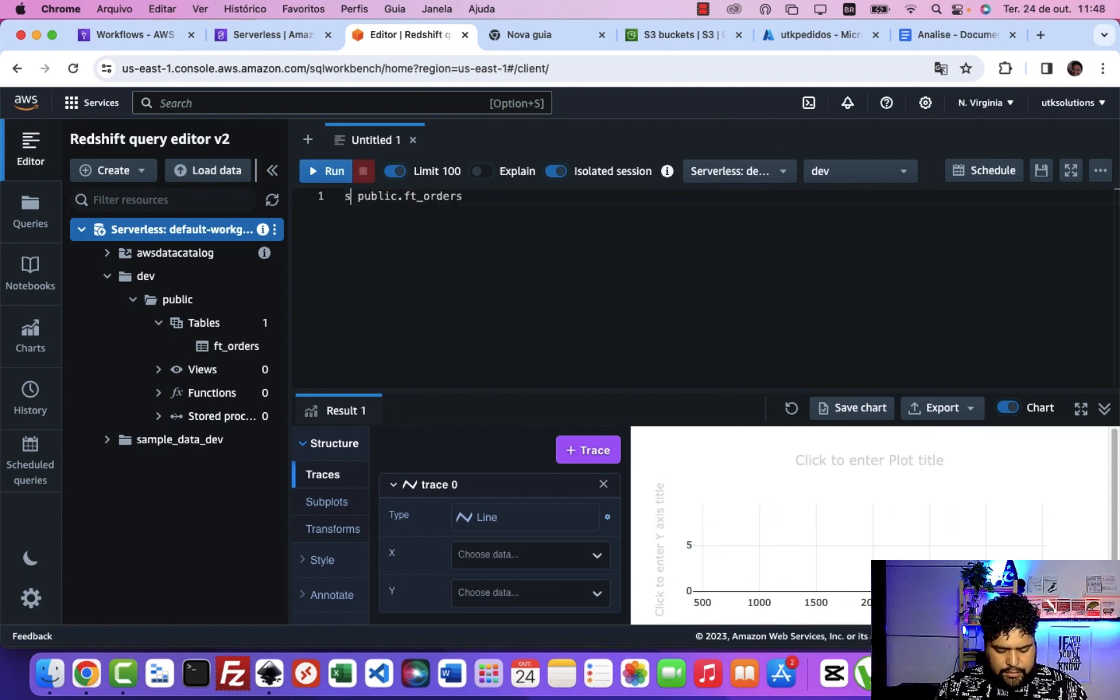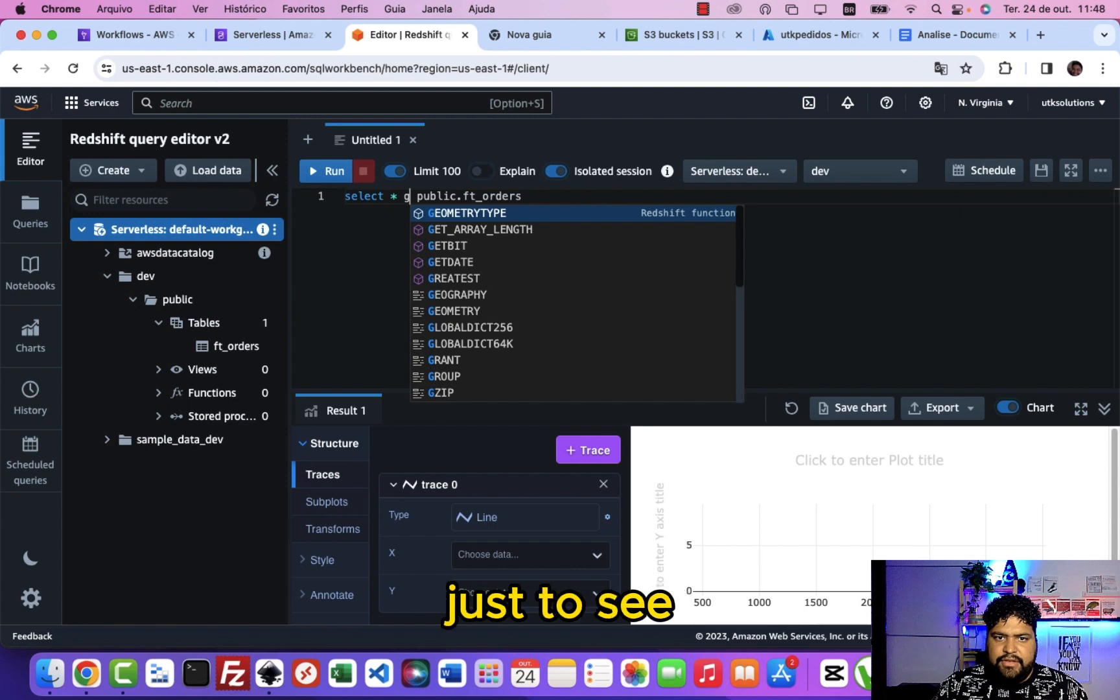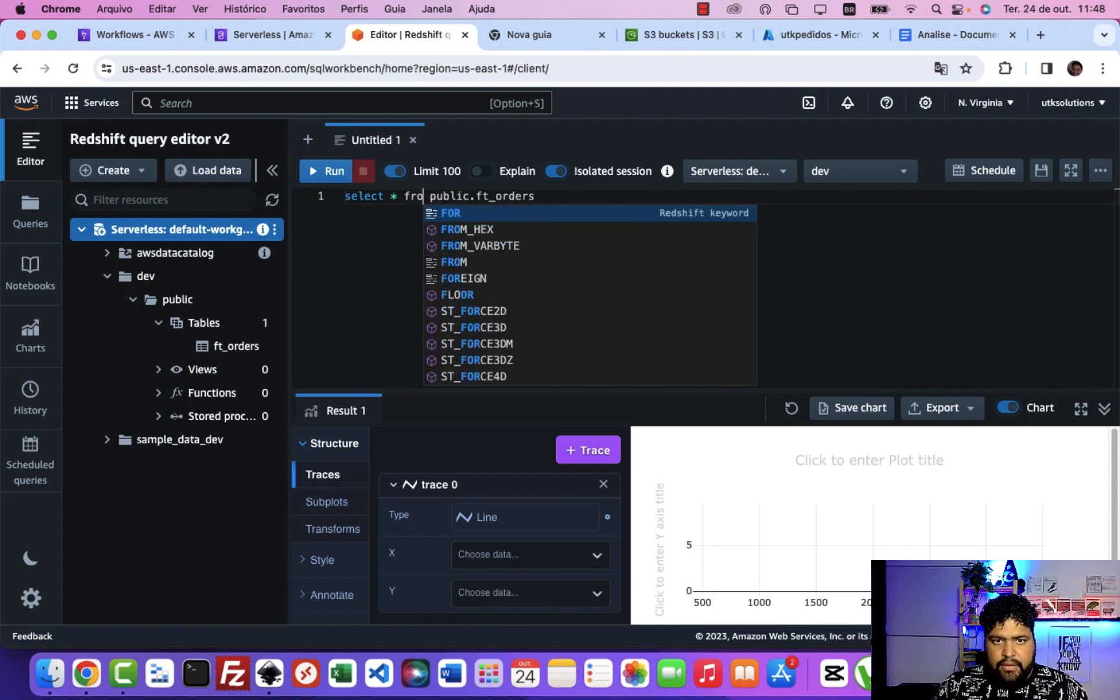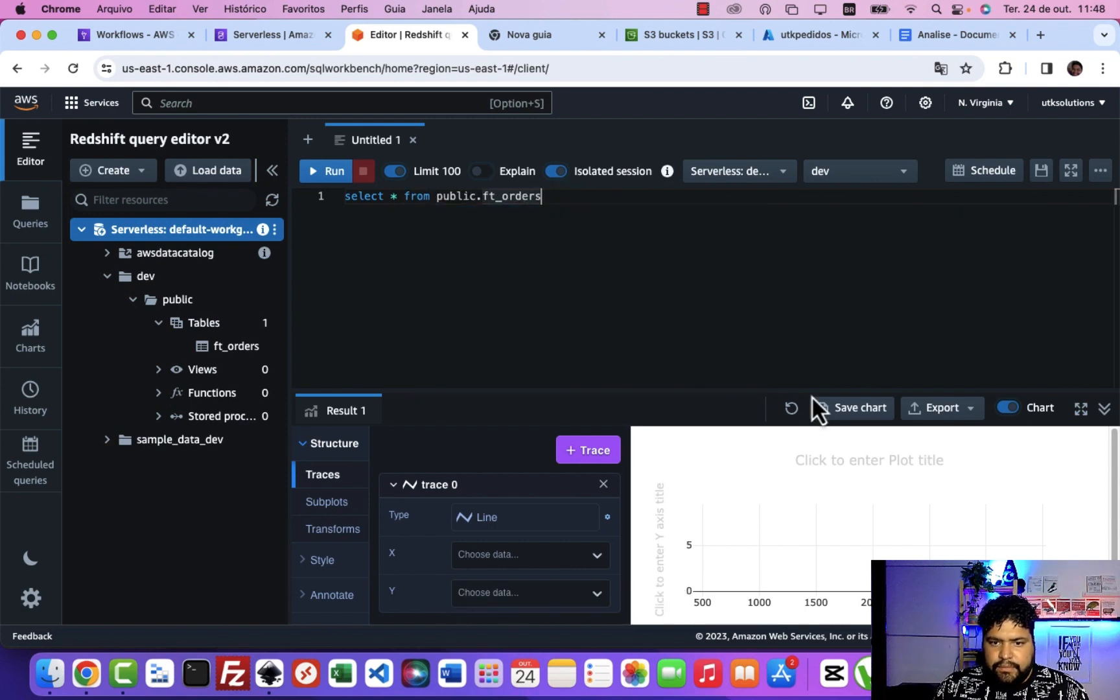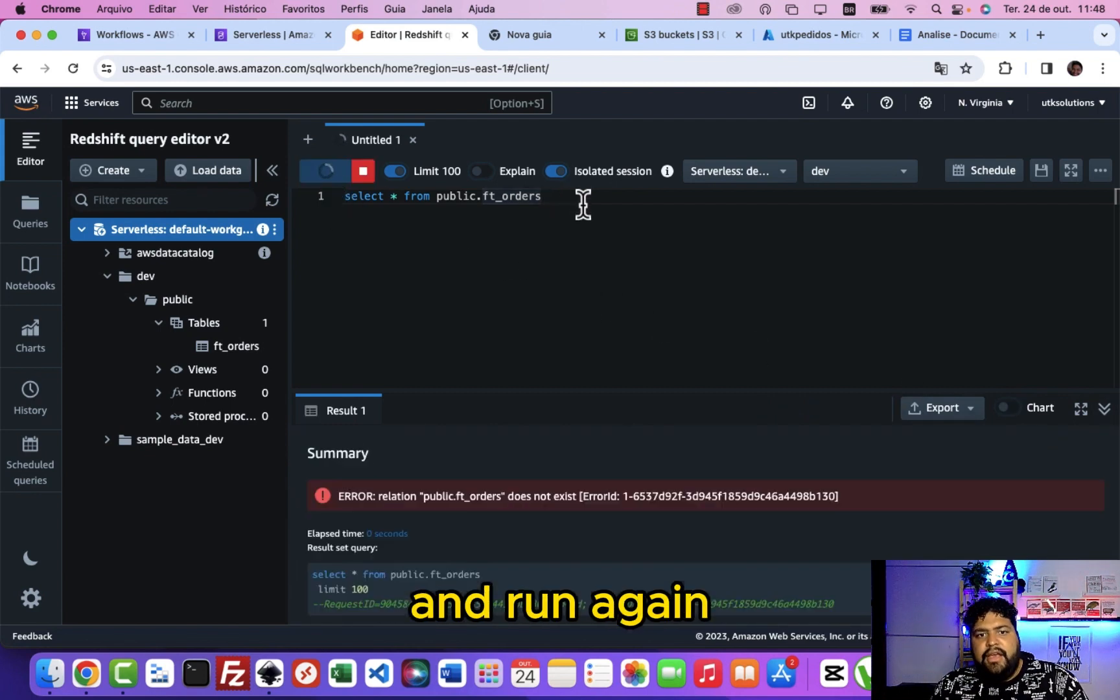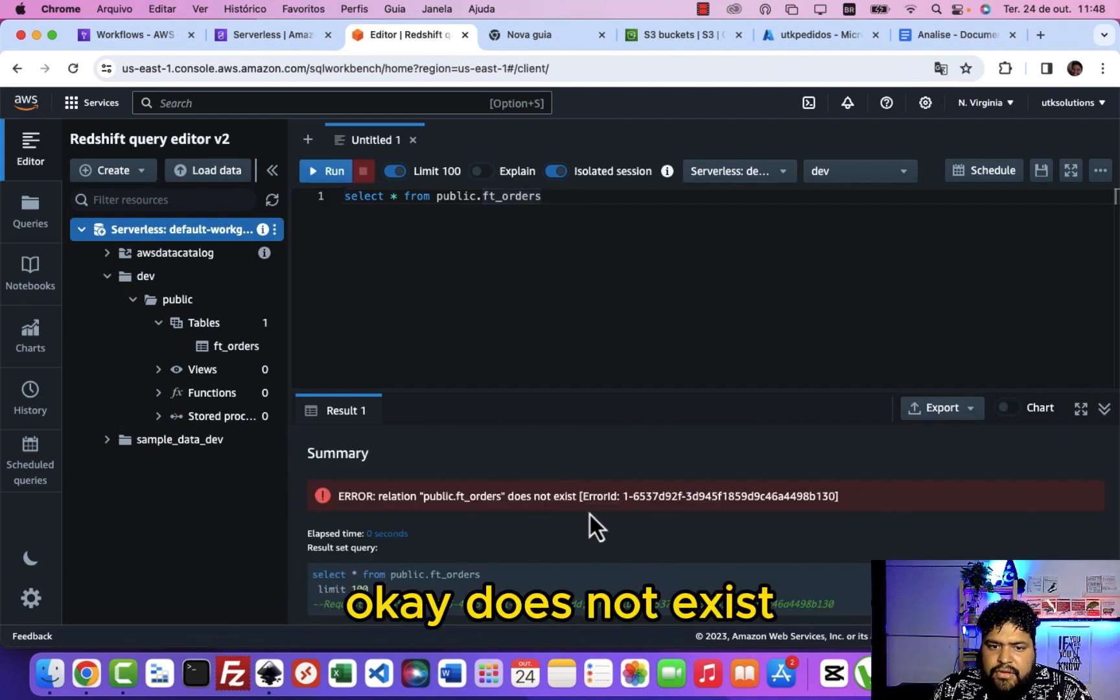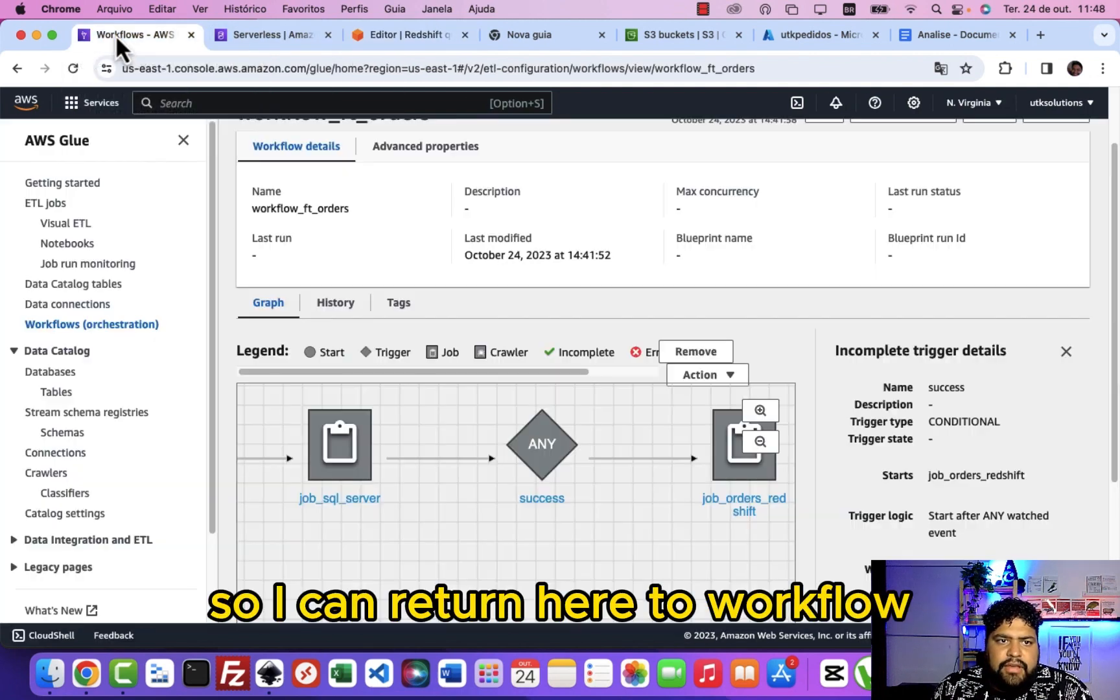Let me drop this table and I will select again just to see if it works. Let me turn off this and run again. Okay, does not exist, this table.